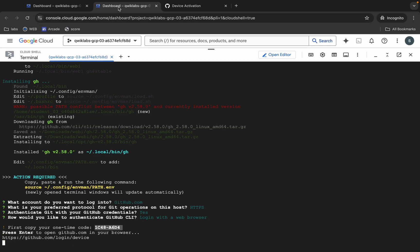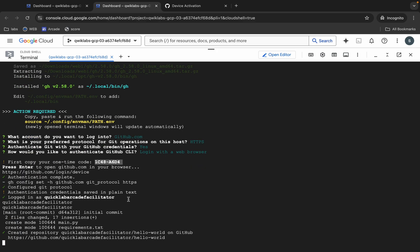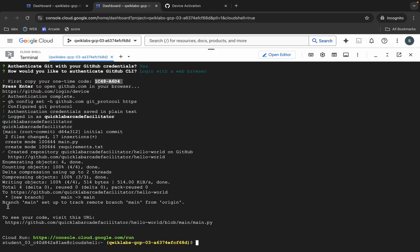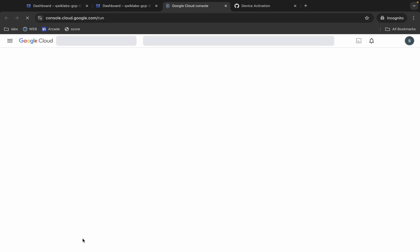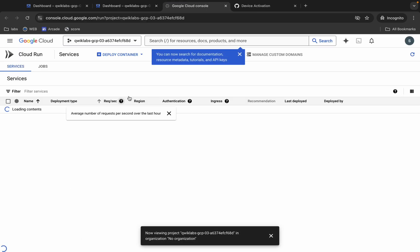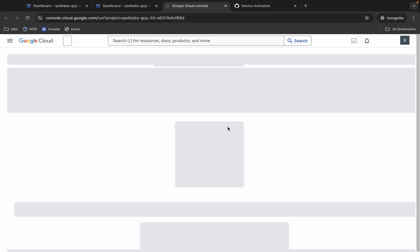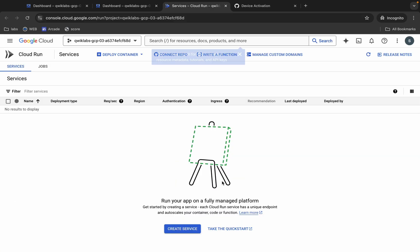It's done. Now come back to the dashboard and wait. As you can see, one repository has been created. Click on this URL.